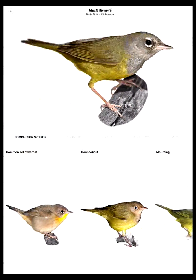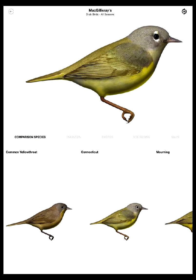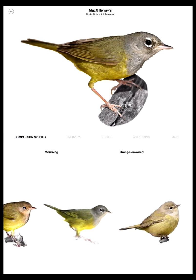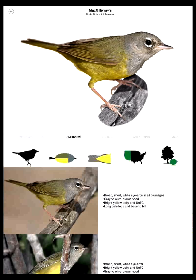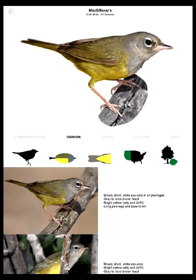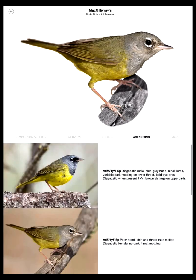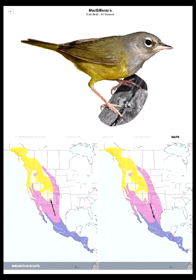Let me tap here — Macgillivray's Warbler — and you can actually see that the bird is shown and you can swipe through views of that bird, noting how the comparison species also change as you do that. You have your comparison species on the bottom, which shows you all the birds that we think you might confuse with that bird in that area. You also have more information: an overview with all the text from the Warbler Guide plus icons, photos with captions, aging and sexing information, and maps showing the migration route for the bird in spring and fall.